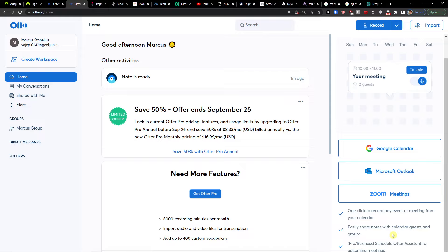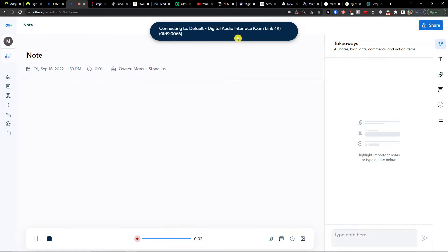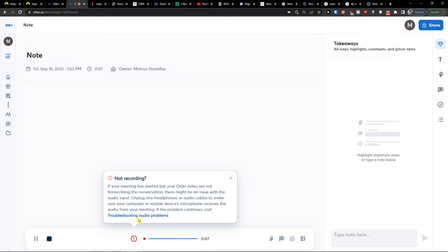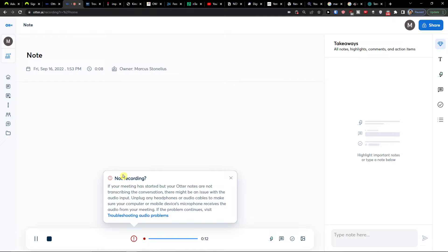You can easily share notes with calendar guests and groups, and schedule assistance for upcoming meetings. I can go again to the top right, click the arrow, and hit Record. Camelink 4 is connected right now and you can always write notes here during the recording.